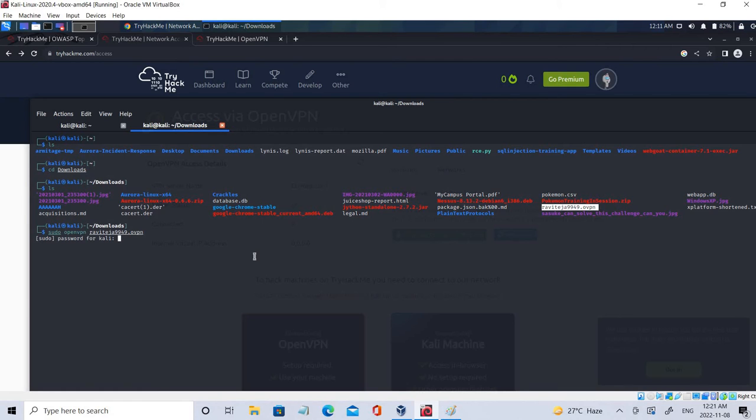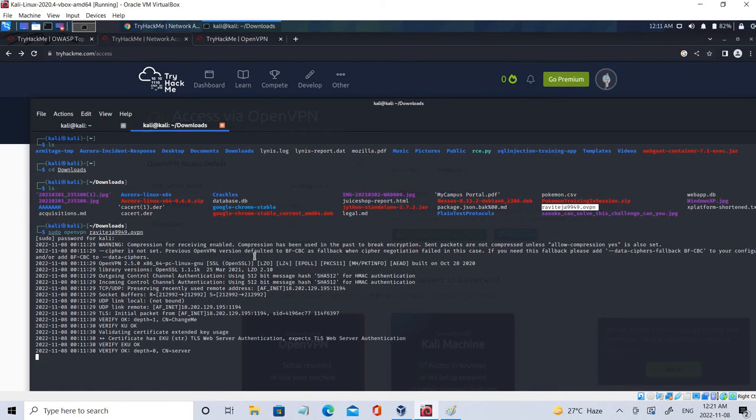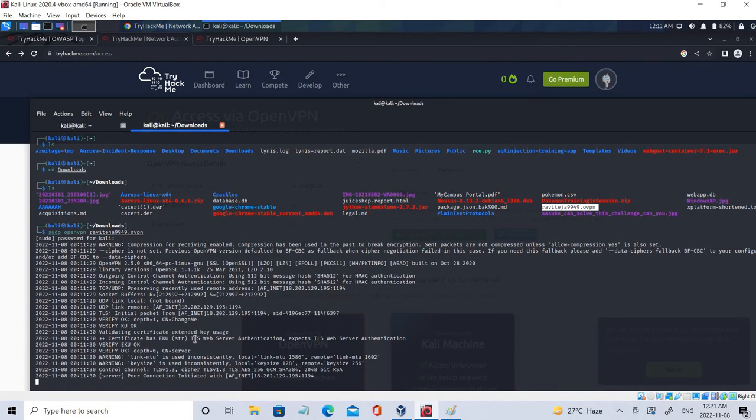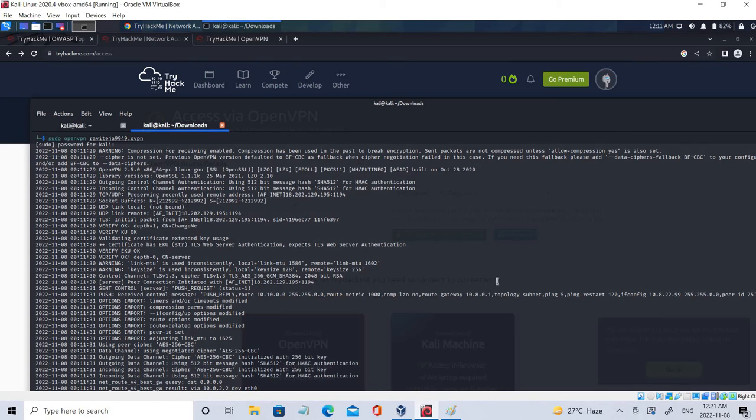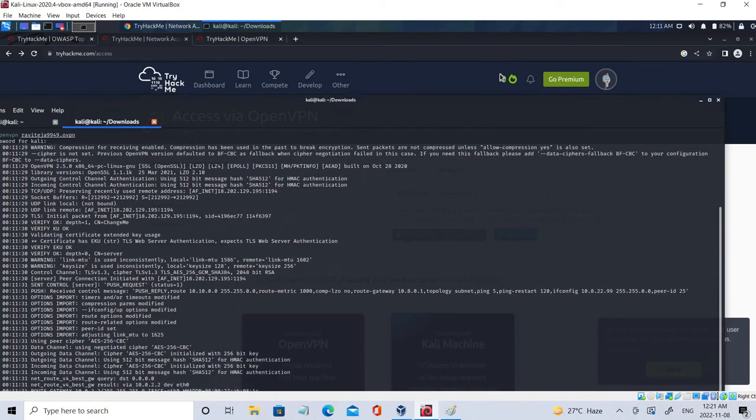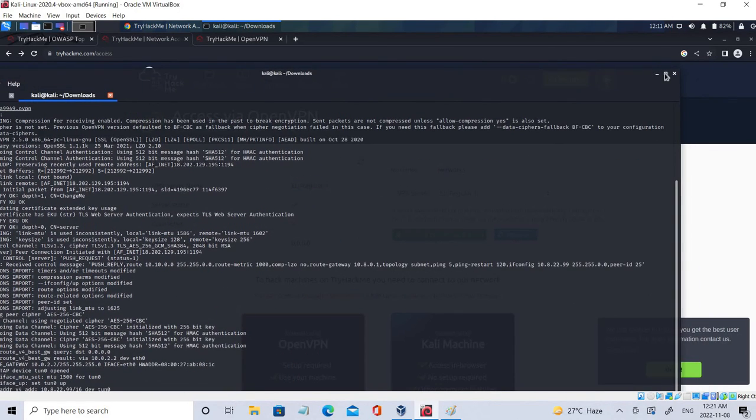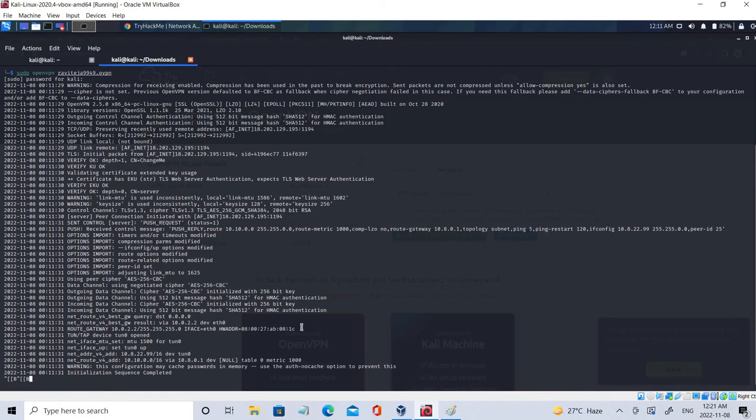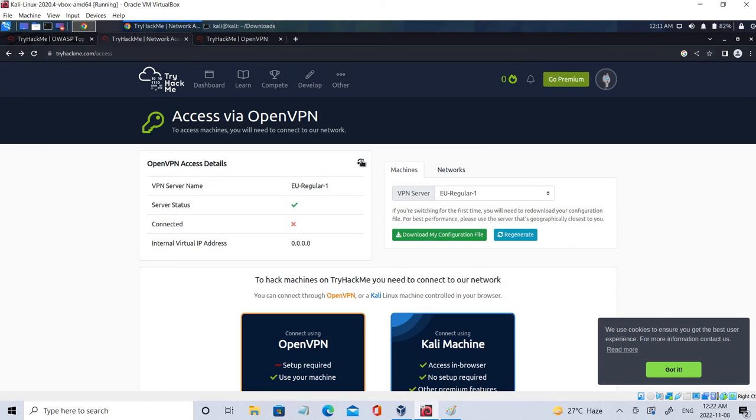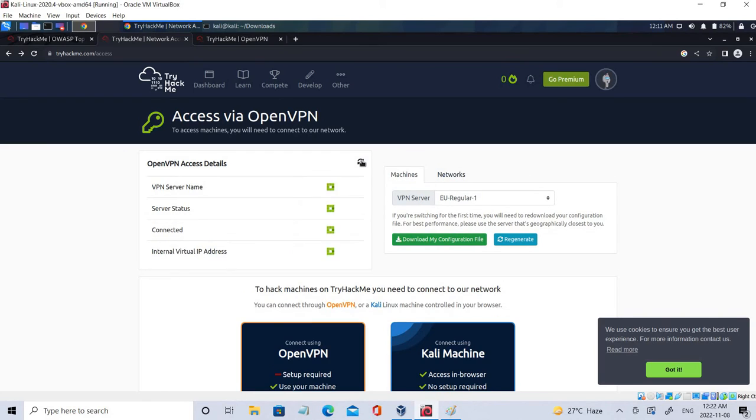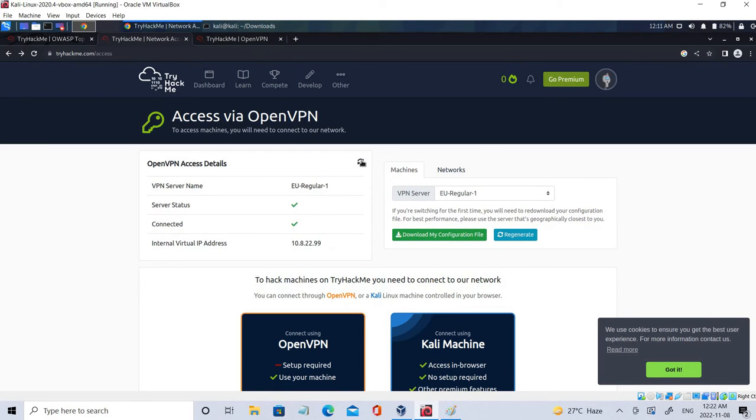So let's go here and sudo openvpn and you can just click enter and use your password here. Click. It got connected. Let me enlarge it. So you can see initial sequence completed and it has been completed right now.